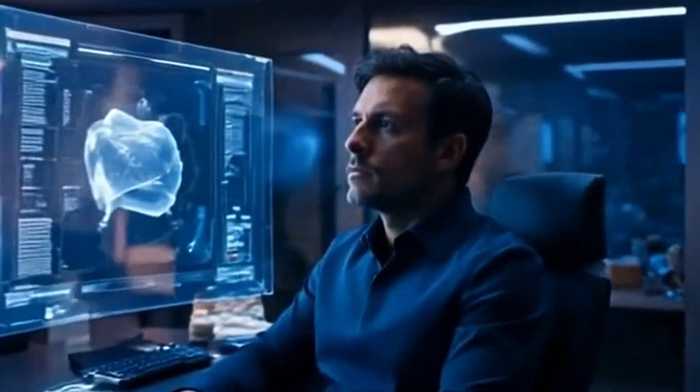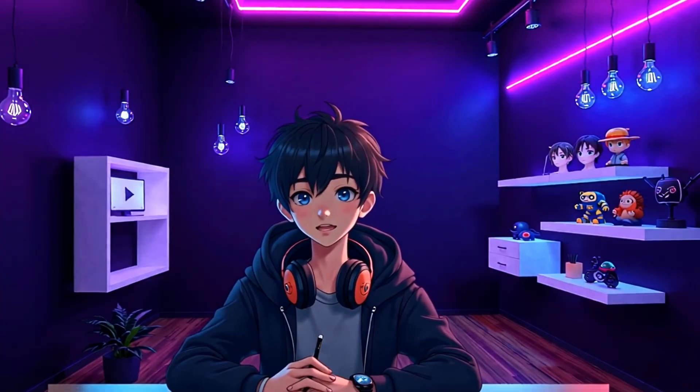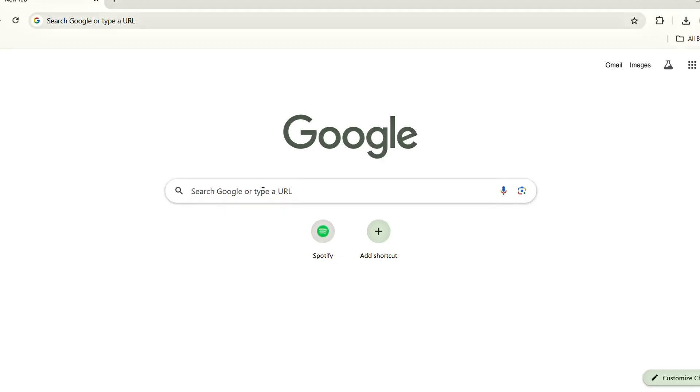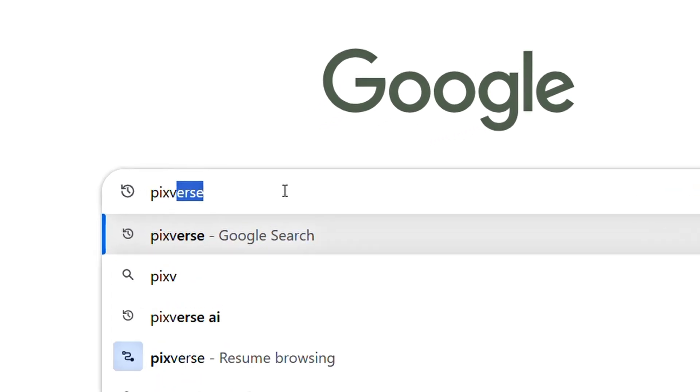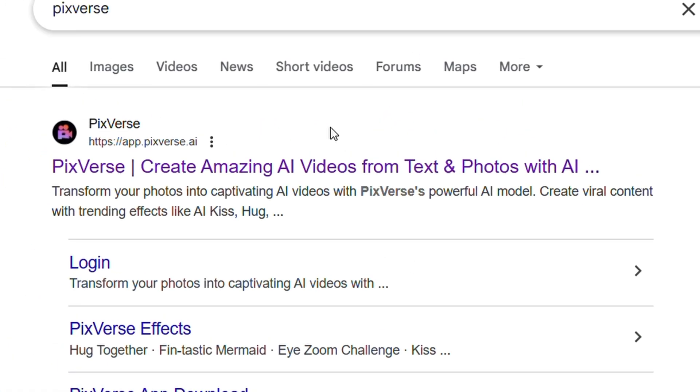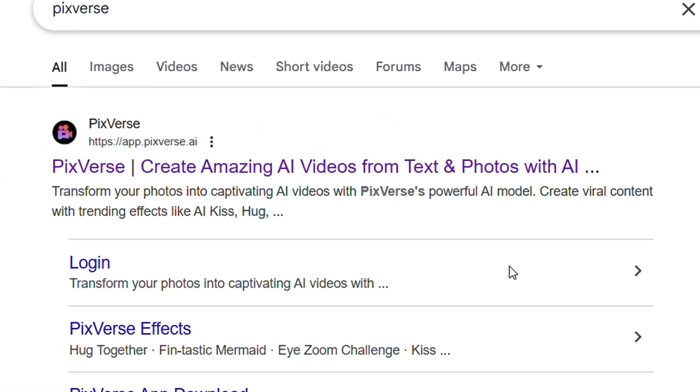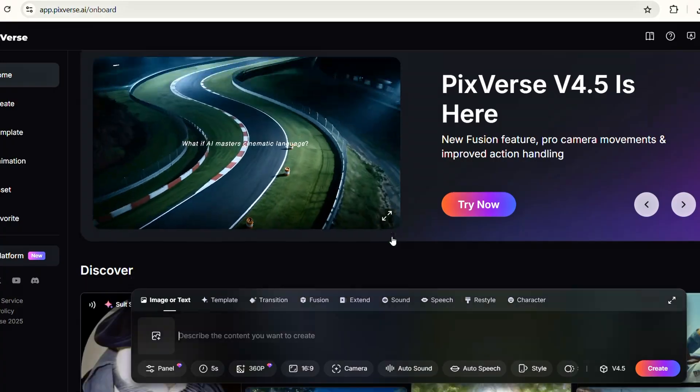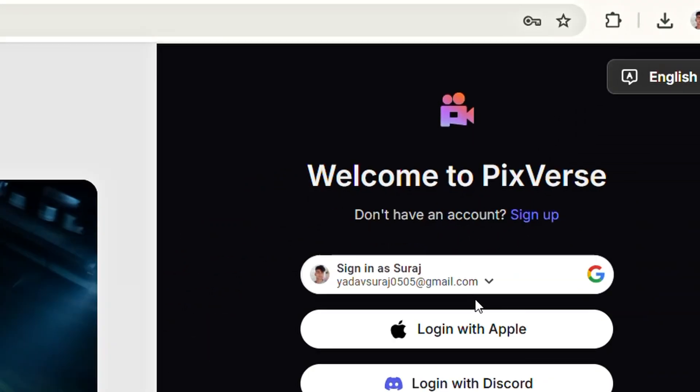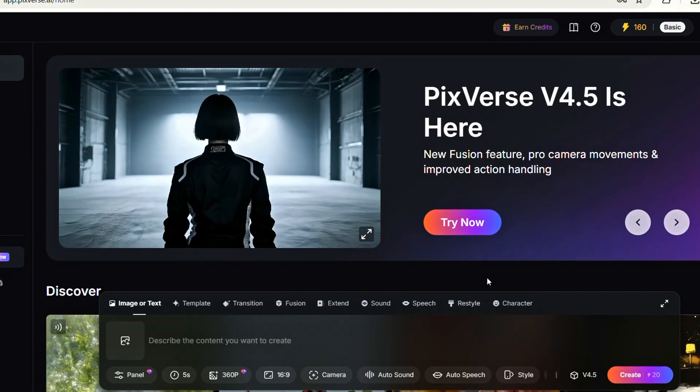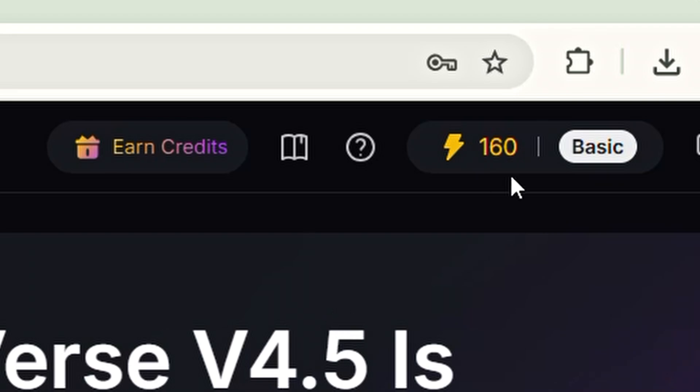So our fifth number AI tool is Pixverse, dominating the scene right now. First, open your browser and search for Pixverse. Click on the first link that appears. Once the website loads, you'll see the main interface. In the top right corner, click on Login, then sign up using your Gmail account. After signing up, you'll receive 160 free credits to create images and videos.